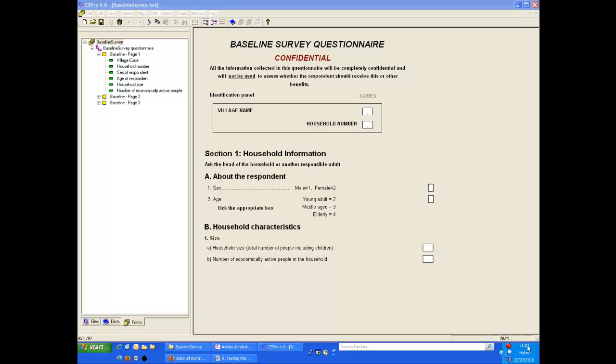In this demonstration we will start to enter data using the data entry forms we have created in previous demonstrations. We will show how to move between items and between forms and how to move into and out of the activity roster.